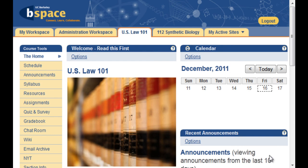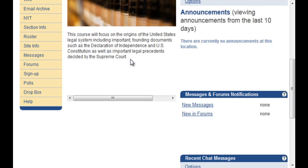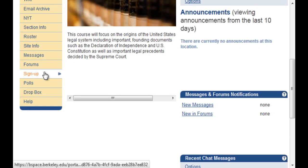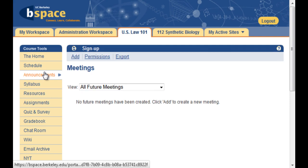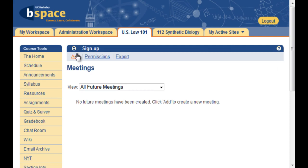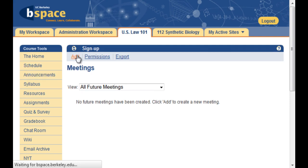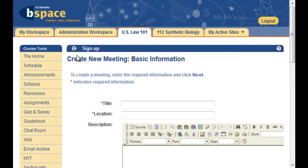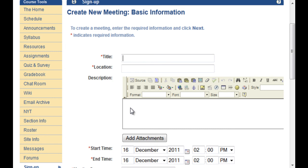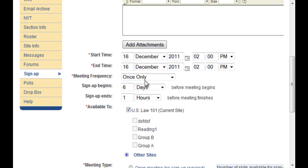Finally, there is a sign-up tool that works seamlessly with a schedule tool to allow students to sign up for class presentations, office hours, or other events and meetings individually, or in groups.